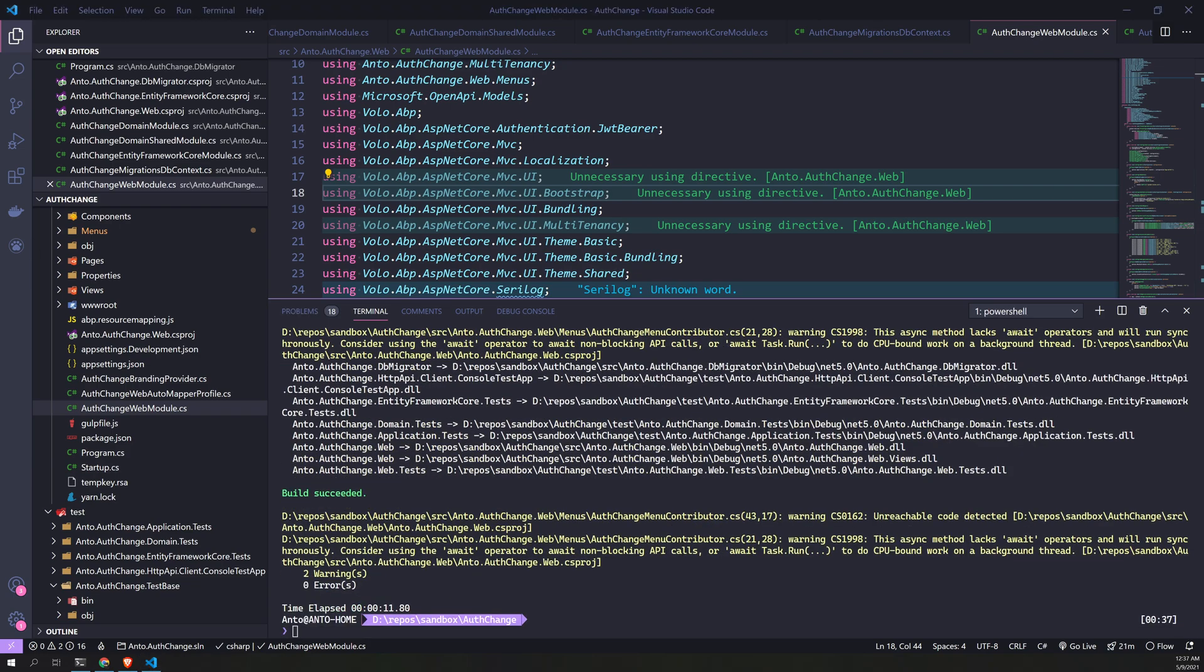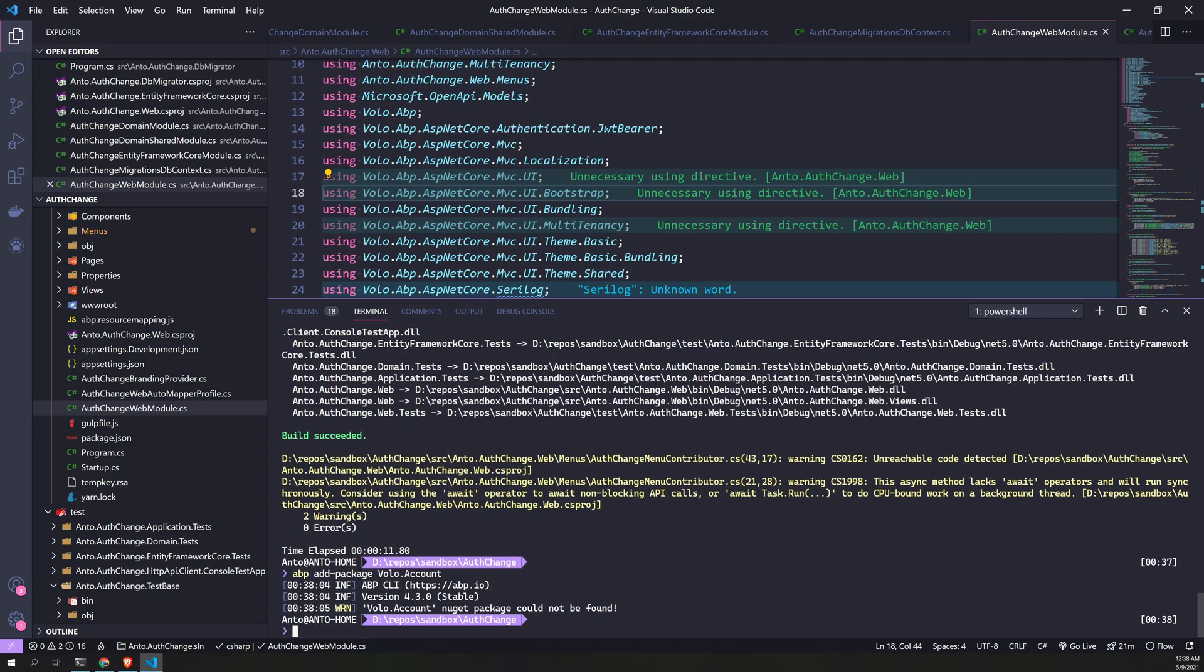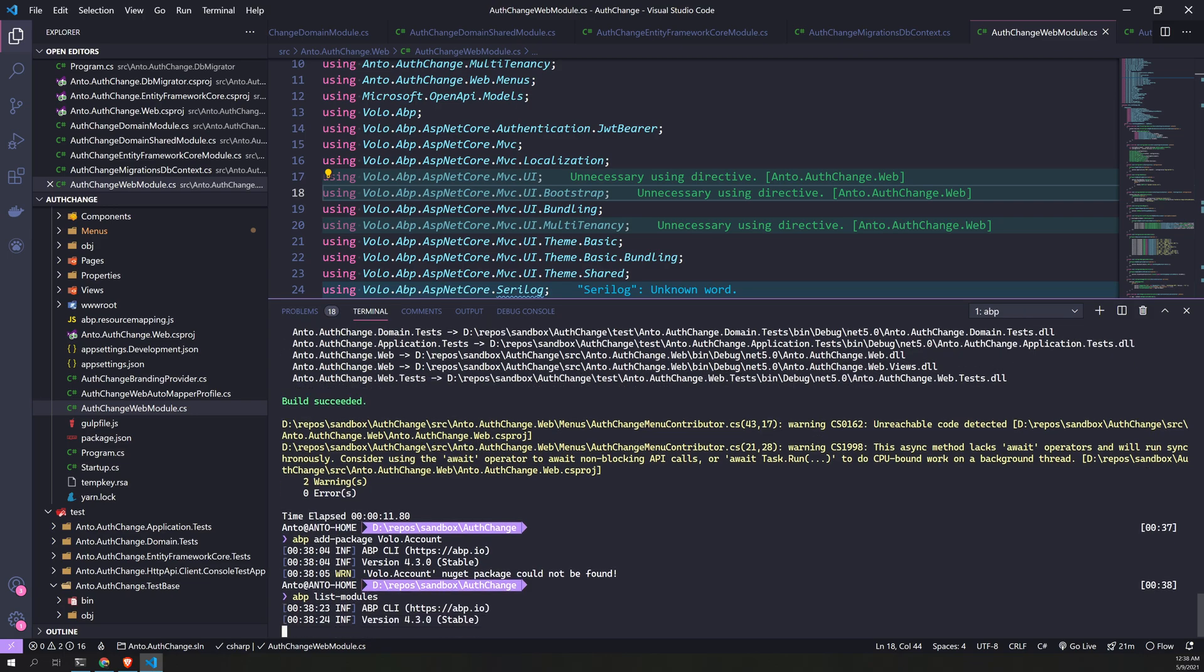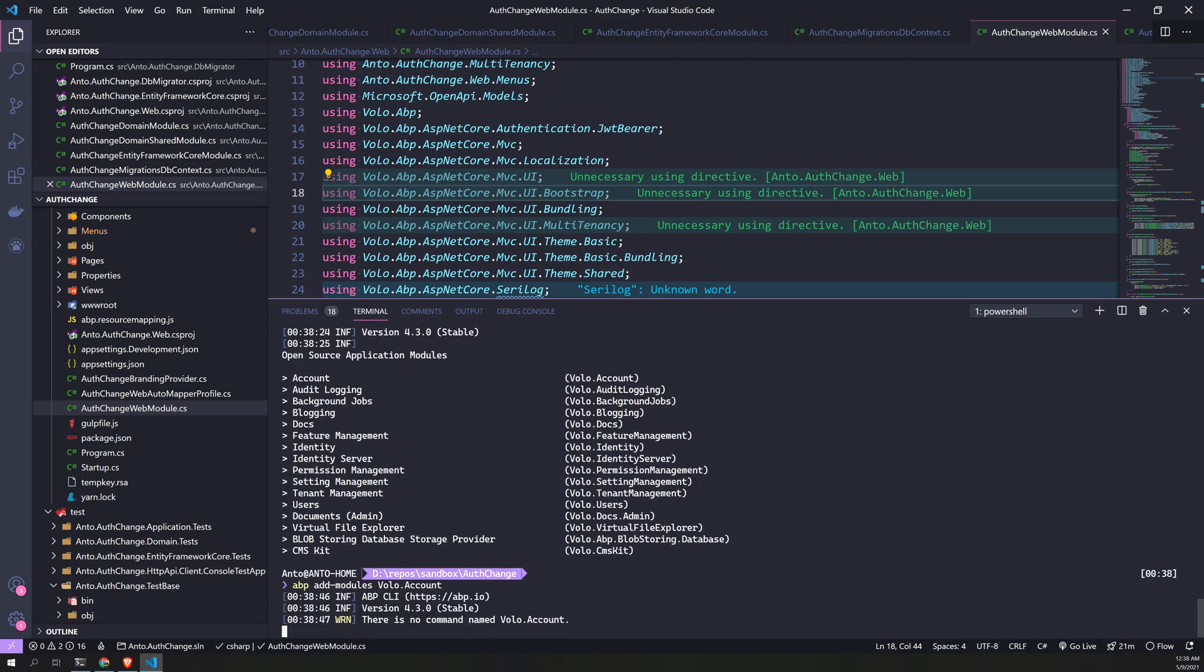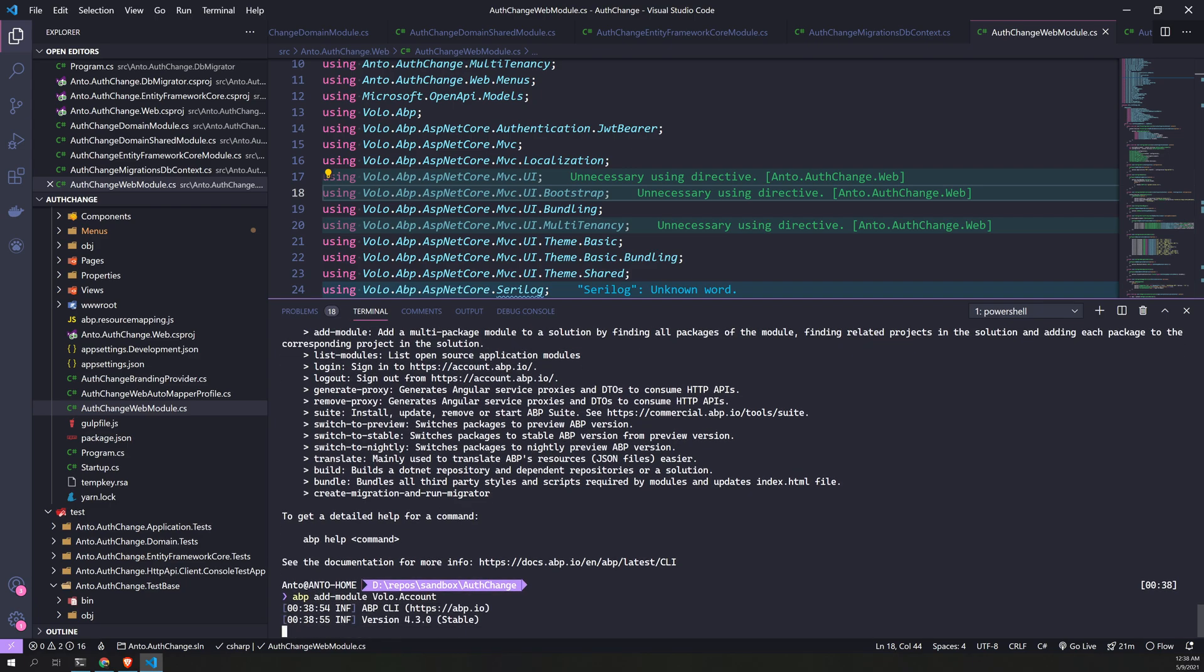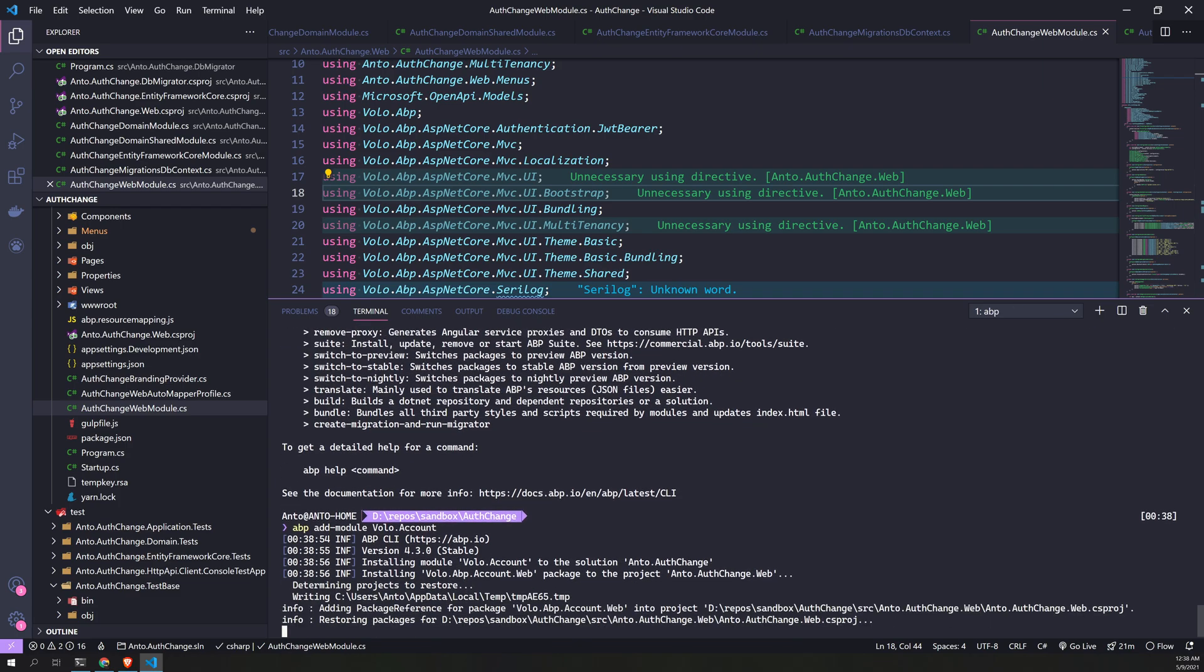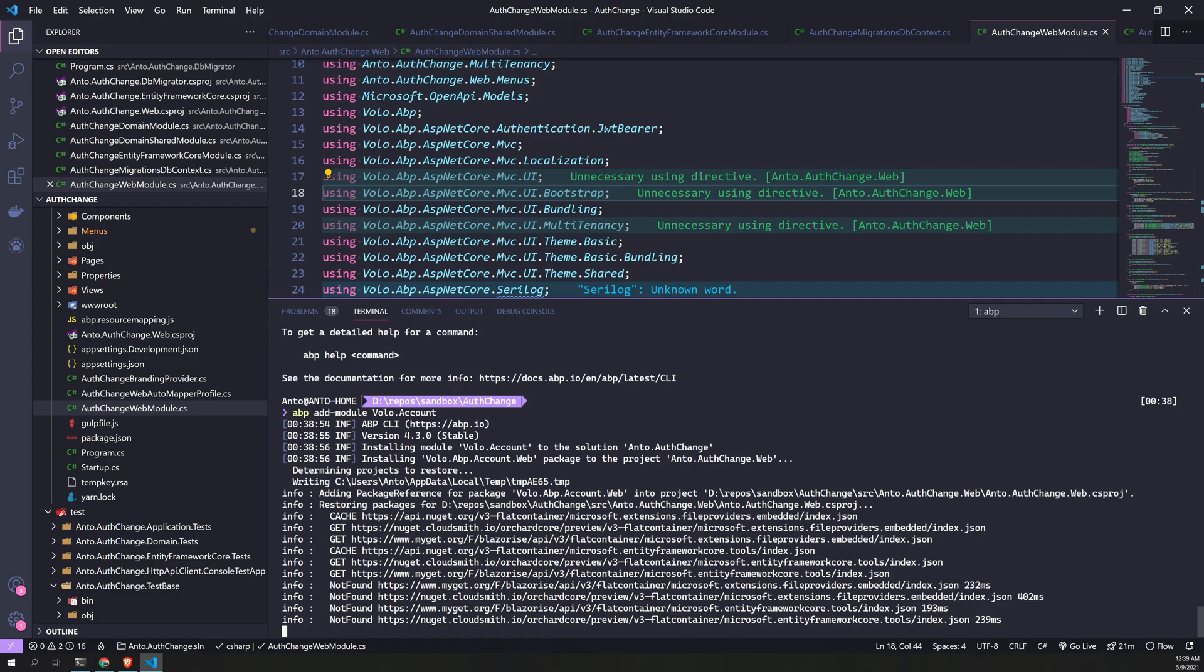Perfect, we are building. Now we have to add the package called Volo.Account because we removed the Identity Server. Volo dot, okay, ABP list modules. This is what we want. Volo.Account. Add module, not modules. This will add the account module to your project.